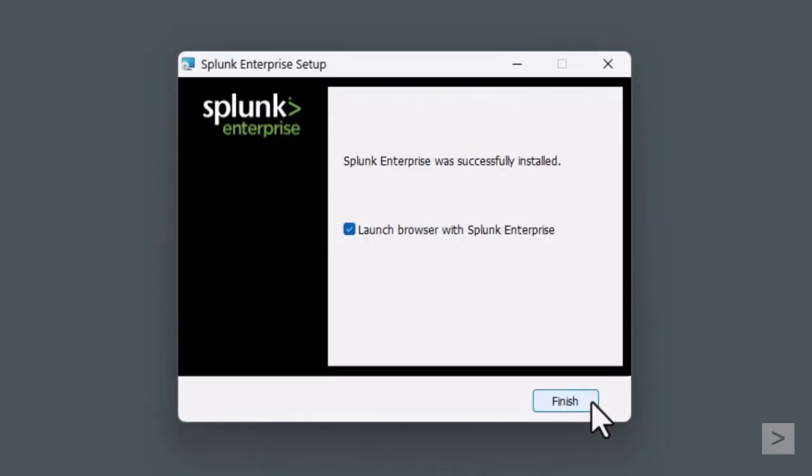Once installation is complete, we can select to have Splunk launch and select Finish.